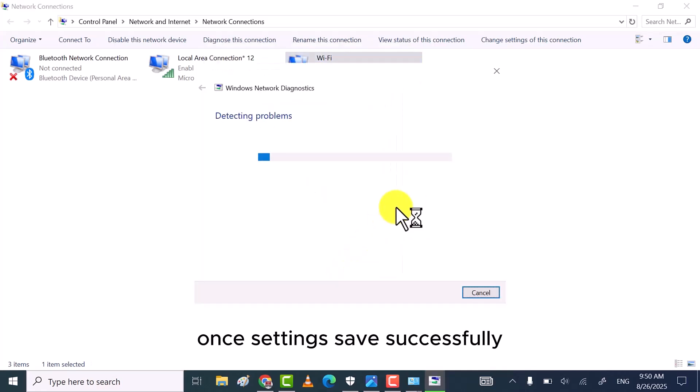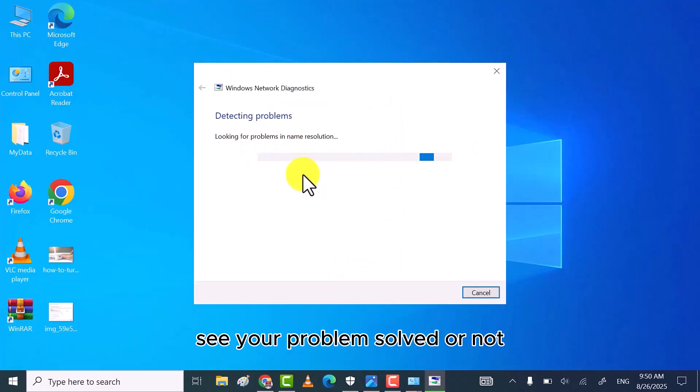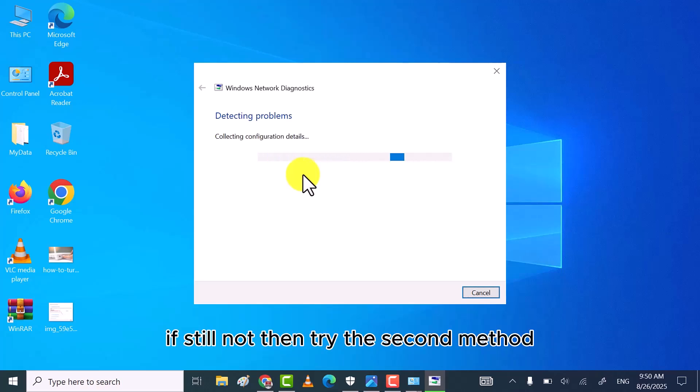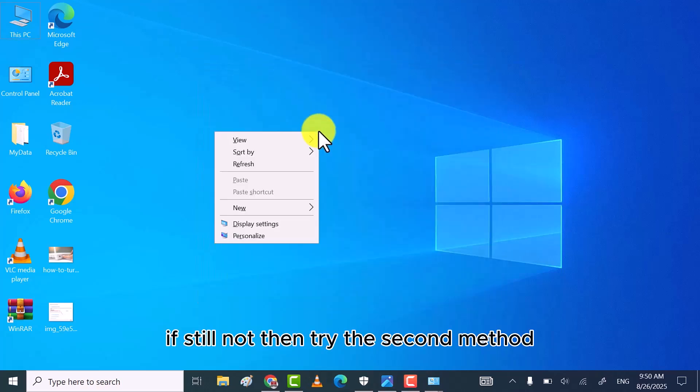Once settings saved successfully, see your problem solve or not. If still not, then try the second method.